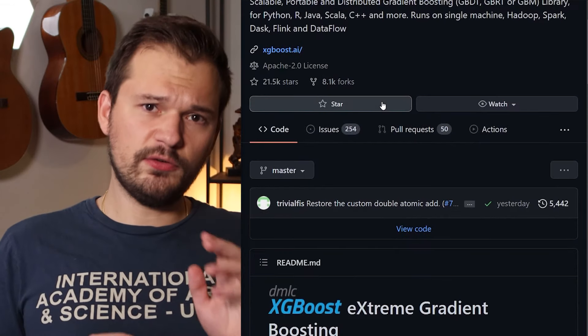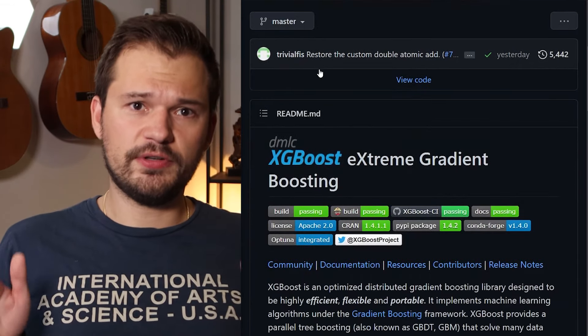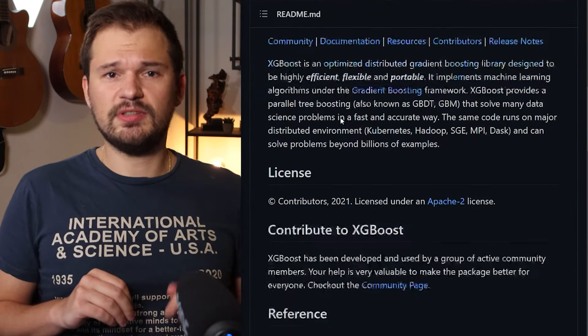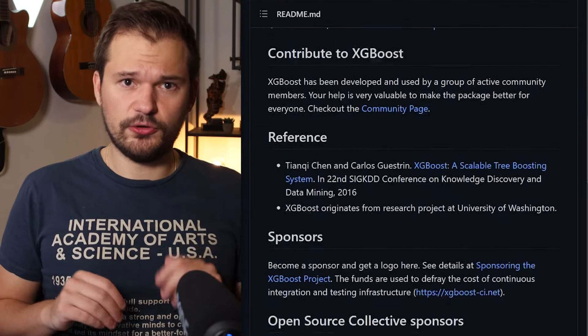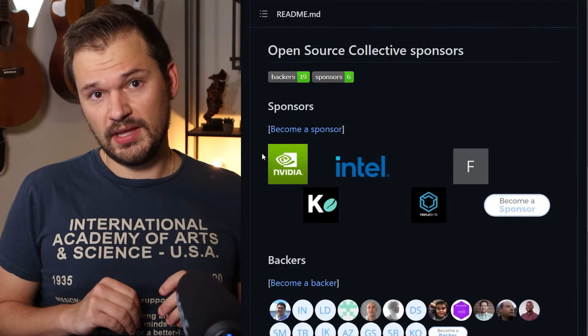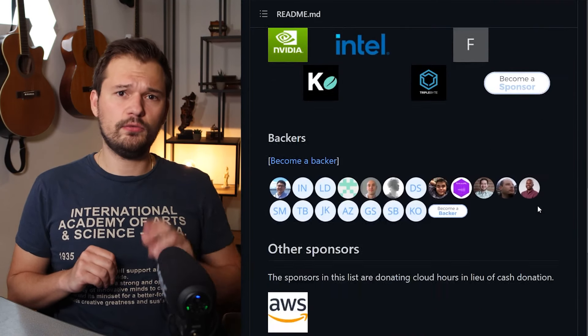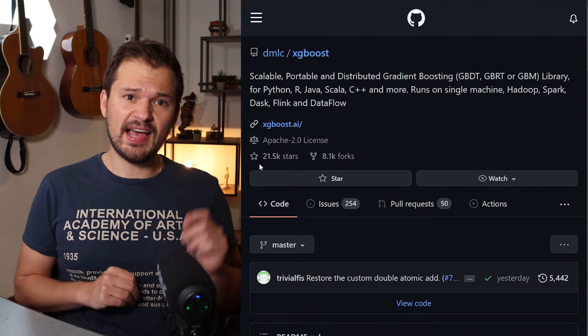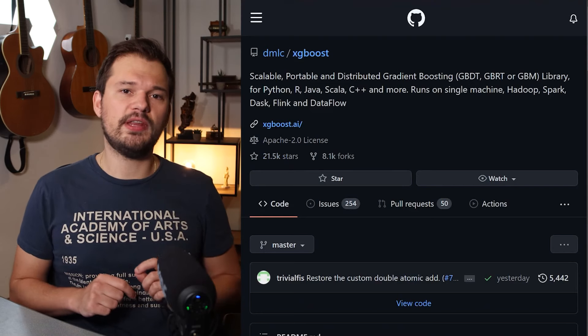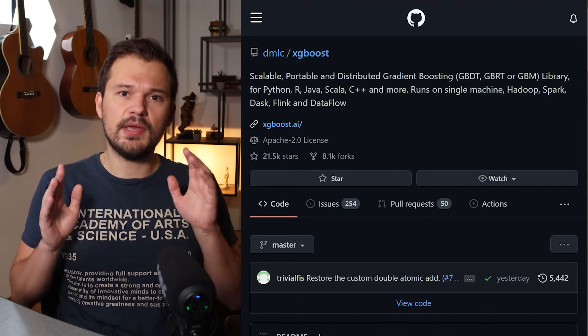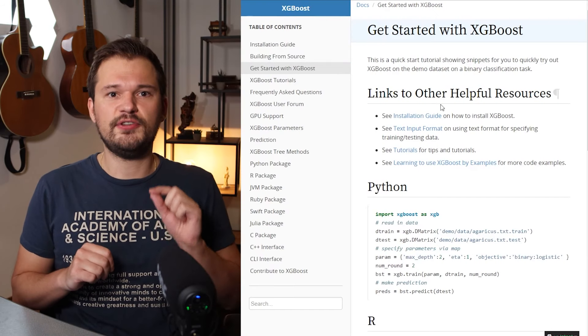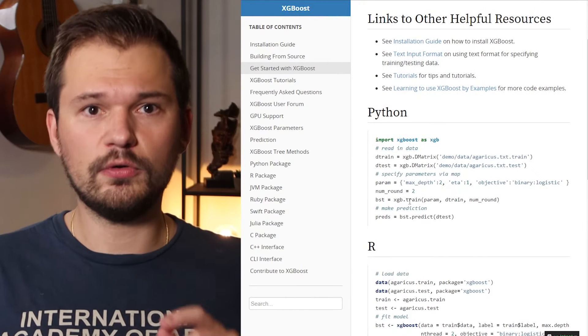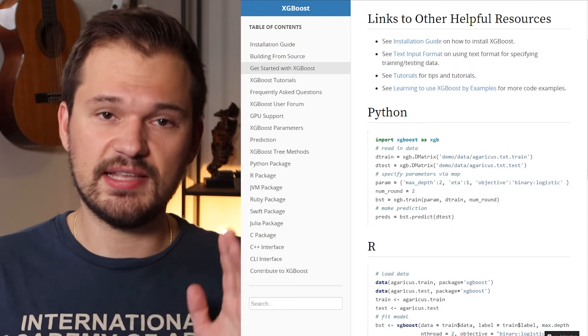XGBoost. Once your dataset size crosses a certain terabyte threshold, it can be hard to use the common vanilla implementations of machine learning algorithms often offered. XGBoost is there to rescue from waiting weeks for the computations to end. It is a highly scalable and distributed gradient boosting library that will make sure your calculations run as efficiently as possible. Available in almost all common data science languages and stacks.